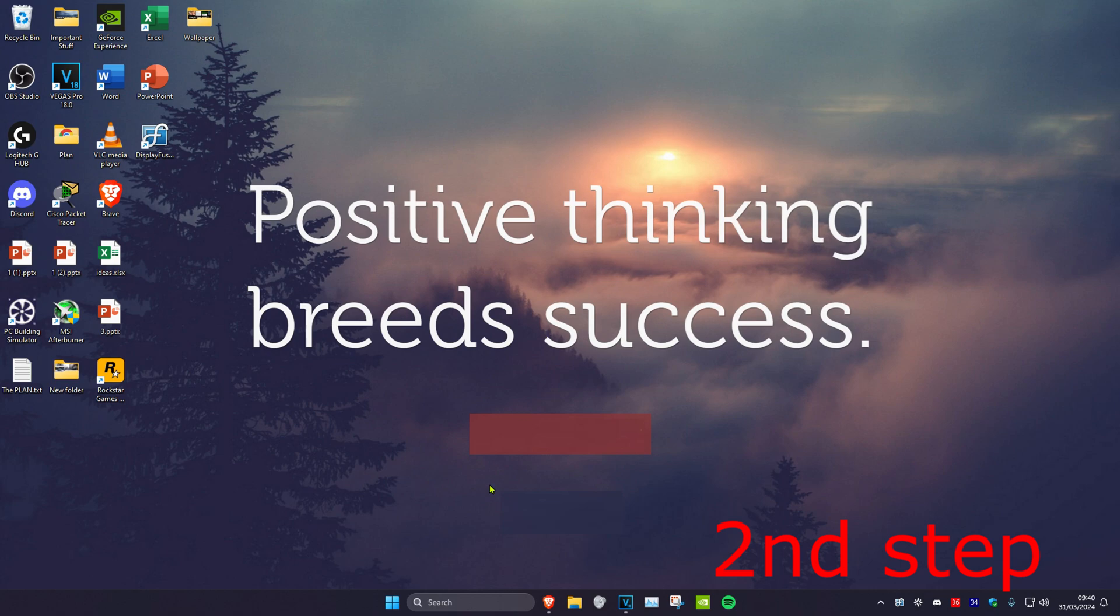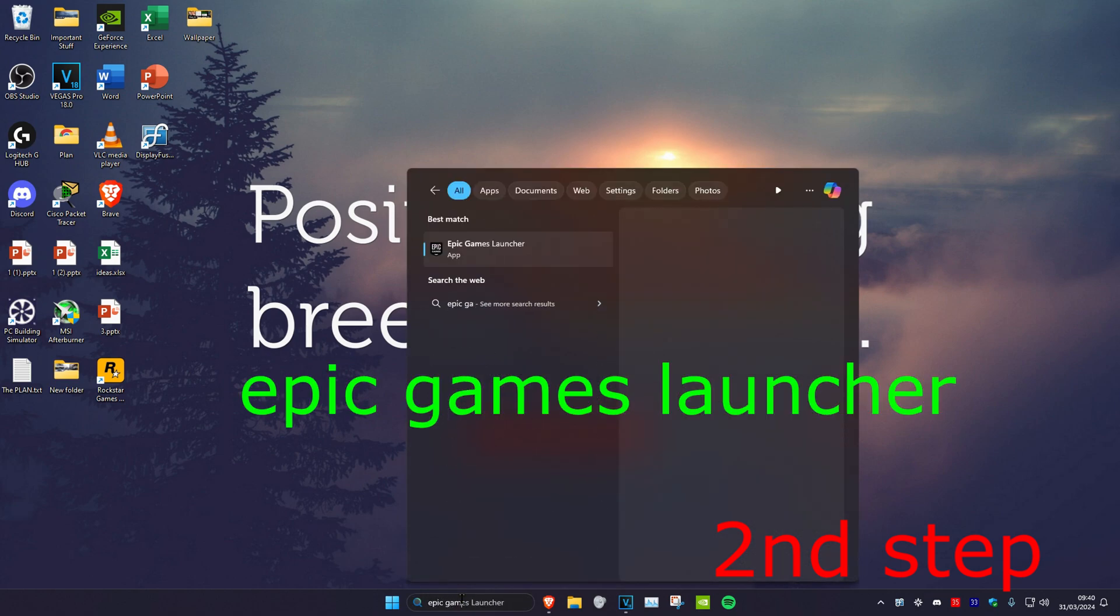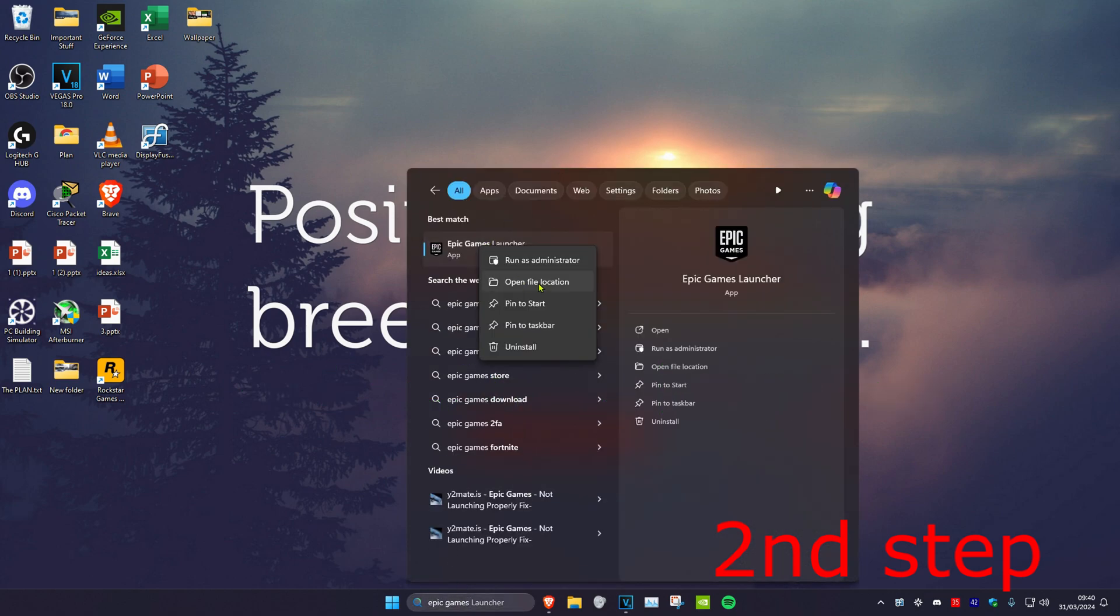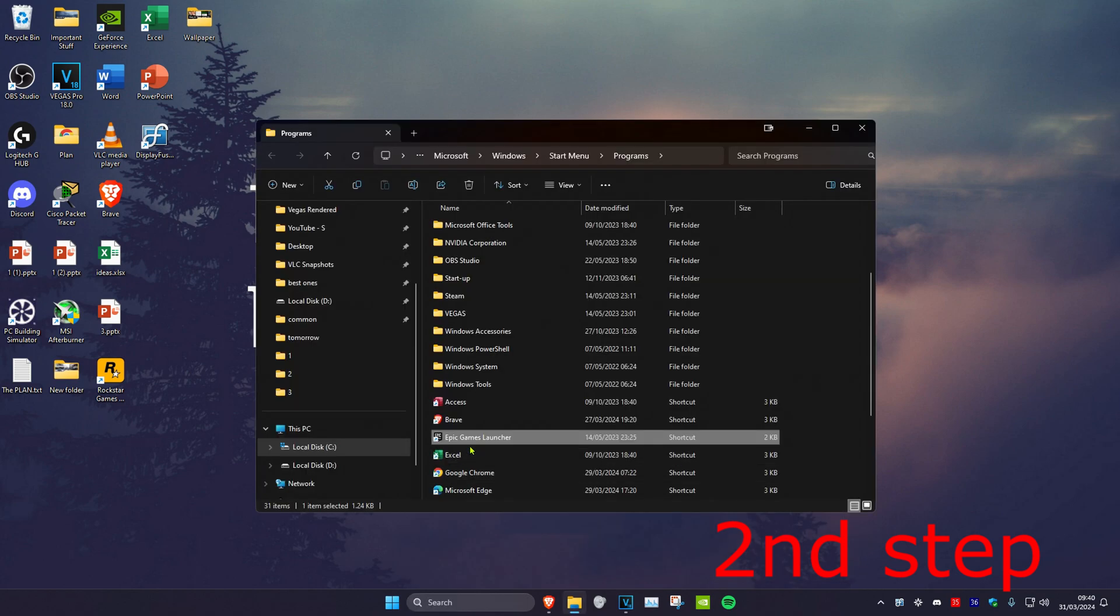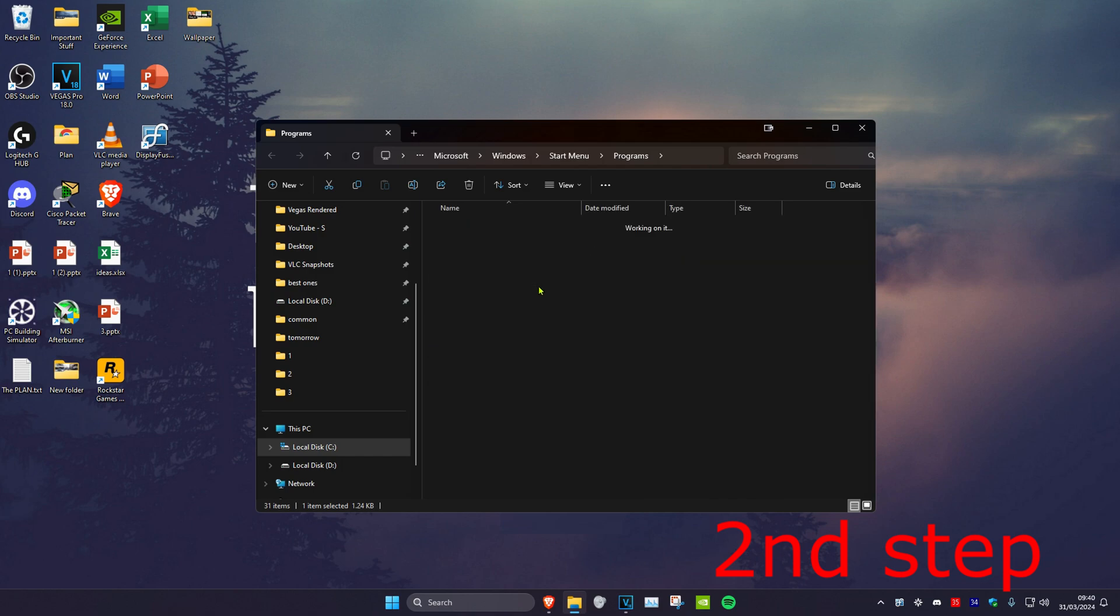For the next step, head over to search again and type in Epic Games Launcher. Right-click on it and click on open file location. Then once you find Epic Games Launcher again, right-click on it again and click on open file location.